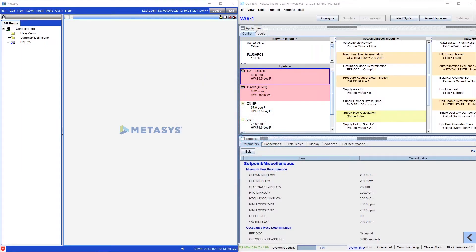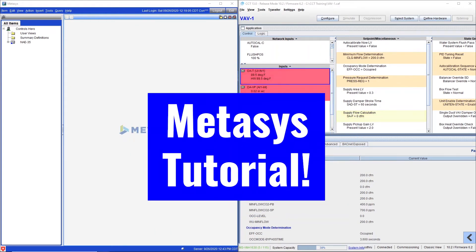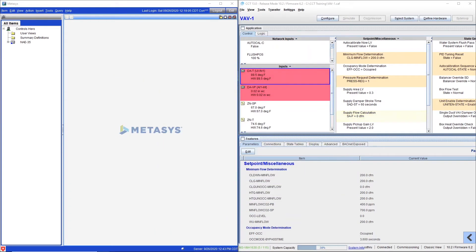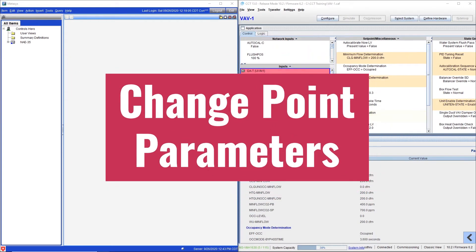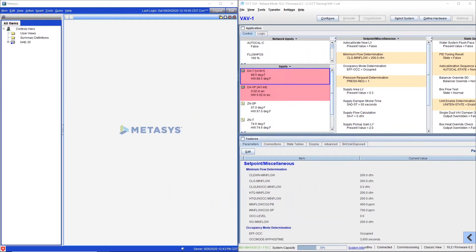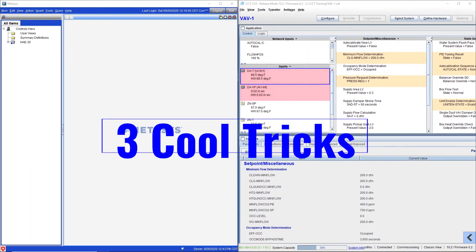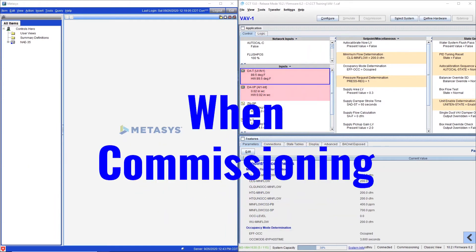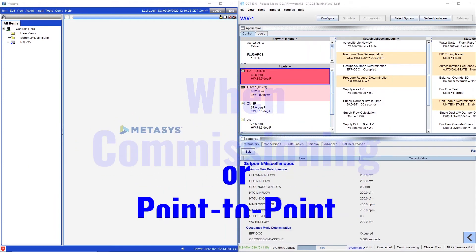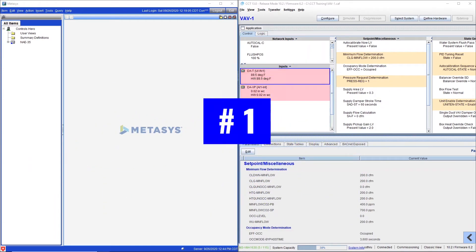Hi everybody, welcome back to Controls Hero. Today I have a Metasys tutorial and I will show you how to change point parameters without using CCT and I will give you three cool tricks that you can do when you are commissioning or doing point-to-point check.